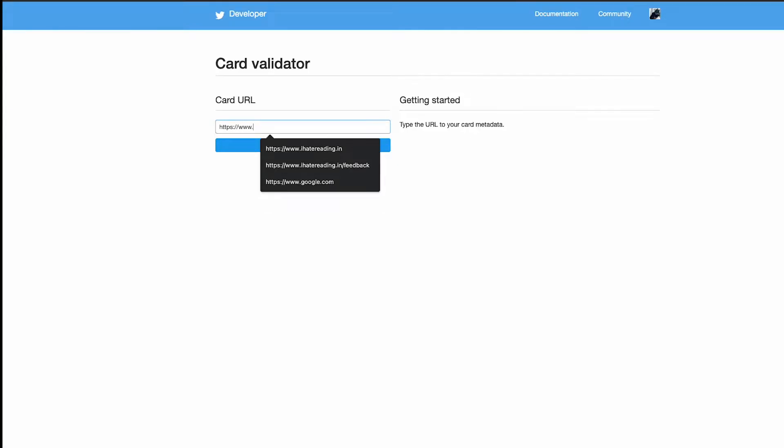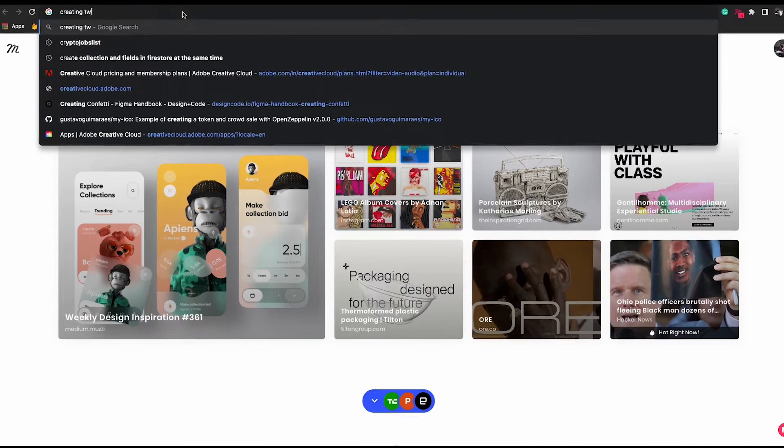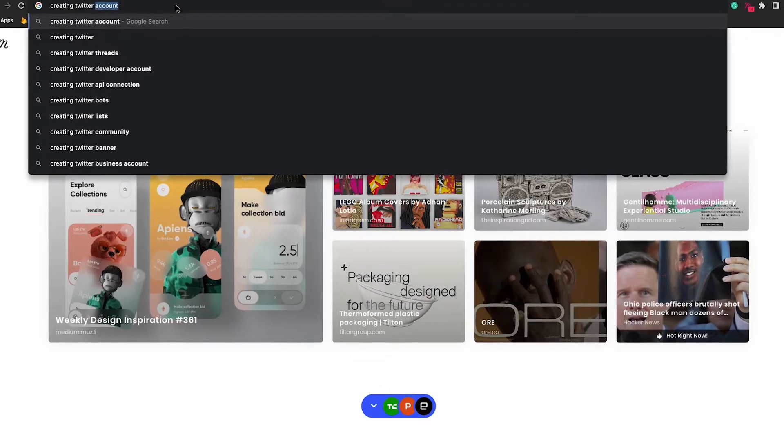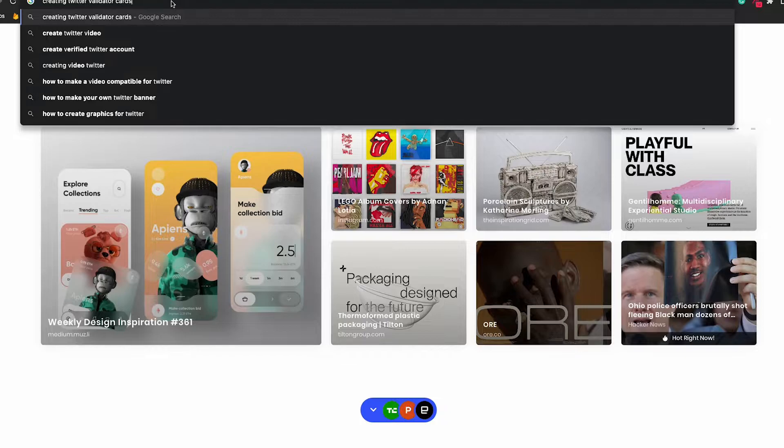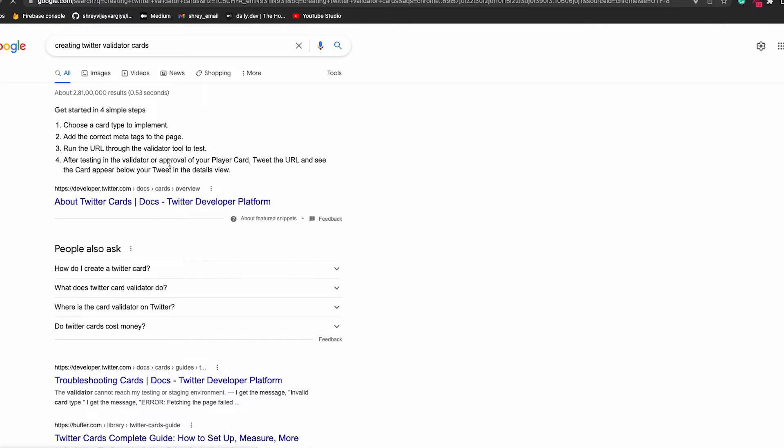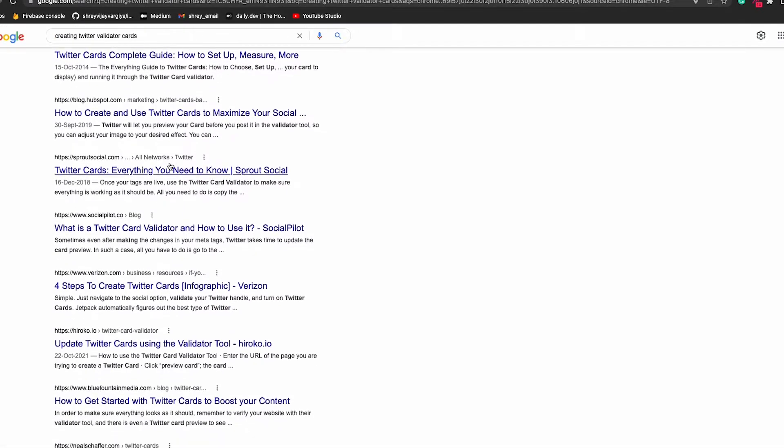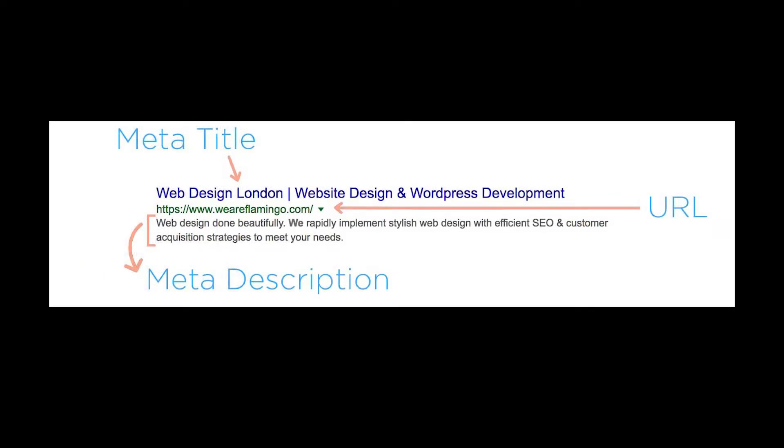So I googled how to fetch website data from a link. After researching, I found that every website has its own metadata containing information about the website such as name, description, and banner image, which we can see in each Twitter link card.